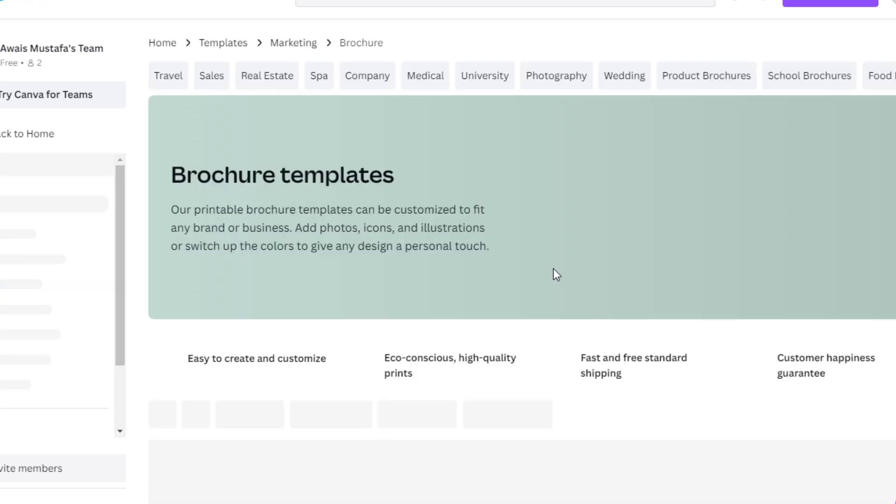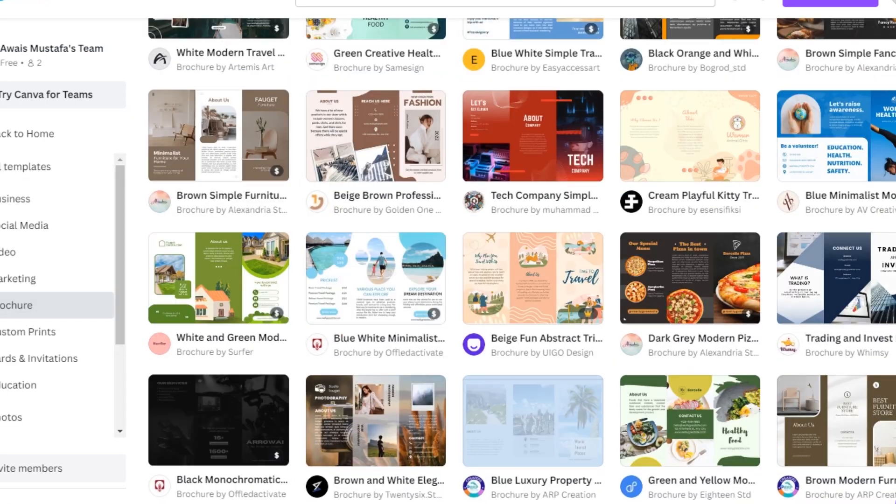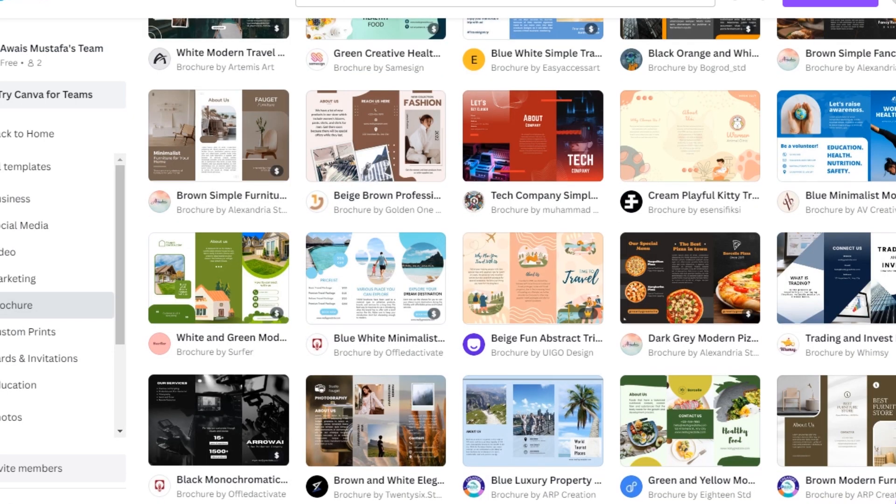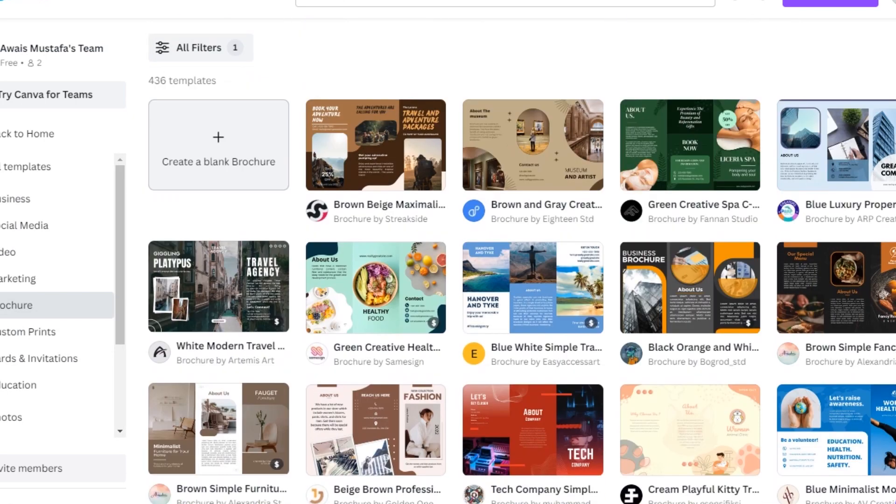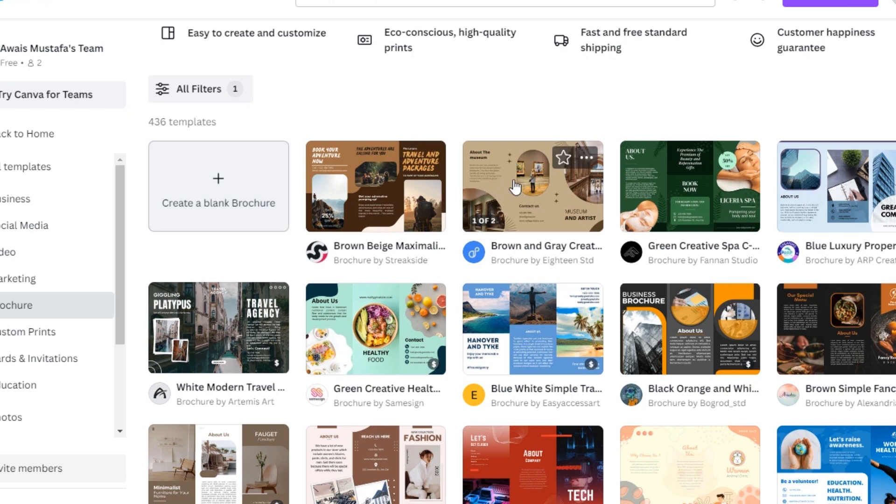Once you have searched for it, you will end up here where you can see all the templates - different templates, different styles, different categories. So you can either select one of these or you can also create a blank brochure. Let's say you want to make changes in this one here.